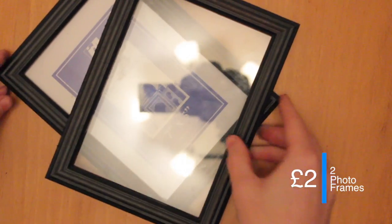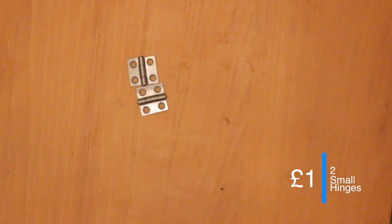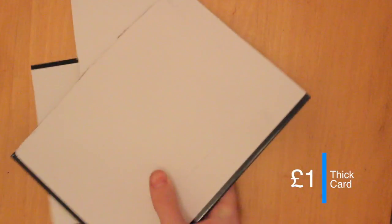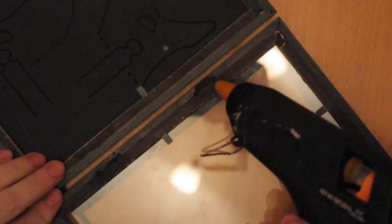Get yourself some nice photo frames. I got these for £2. Also you're going to need some pins, another pound, some nice hinges and some thick card. I got this from a ring binder.